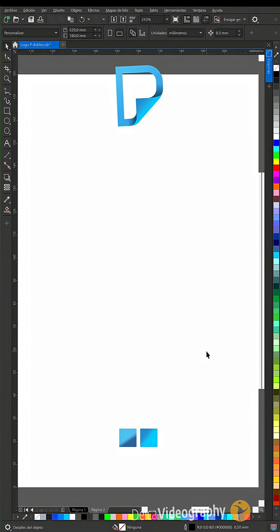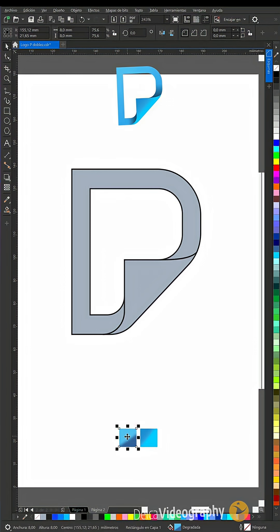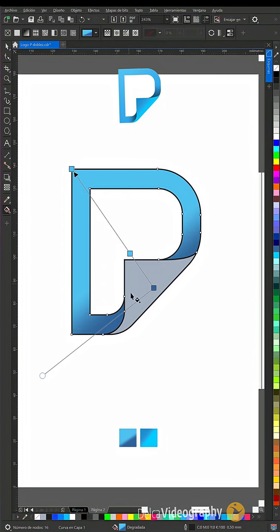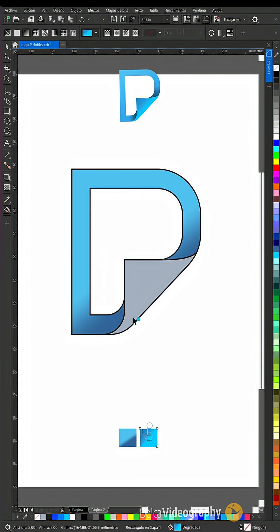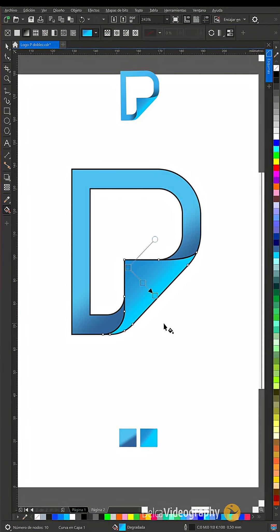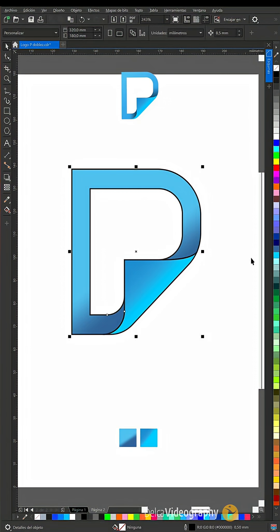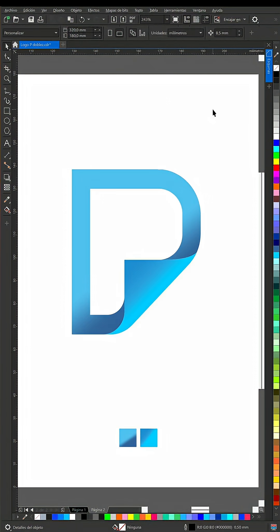With the large shape, create an interactive fill from dark blue to light blue. Do the same for the fold, but in the opposite direction. Remove the outline.